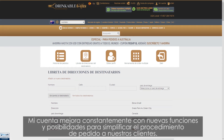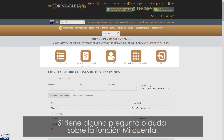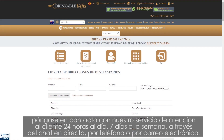My Account is constantly being improved with new features and possibilities to simplify the ordering procedure for our customers. If you have any questions or concerns about the My Account features, please reach out to our 24-7 customer support team via the live chat, phone, or email.